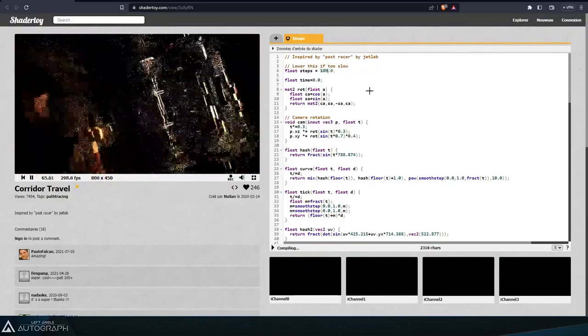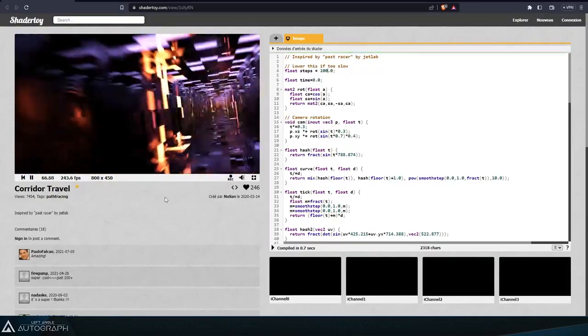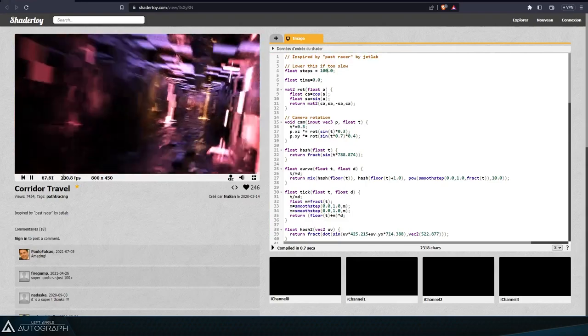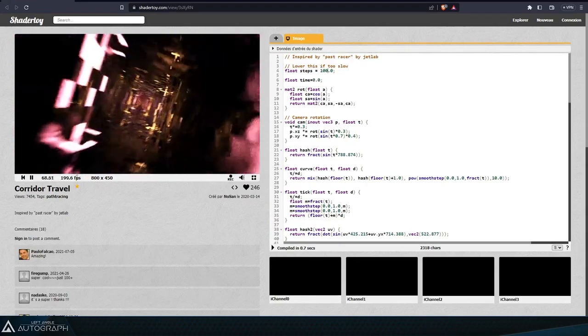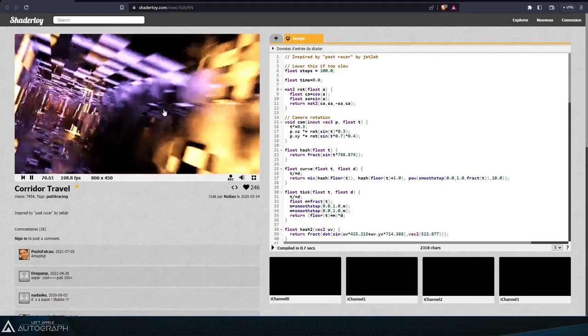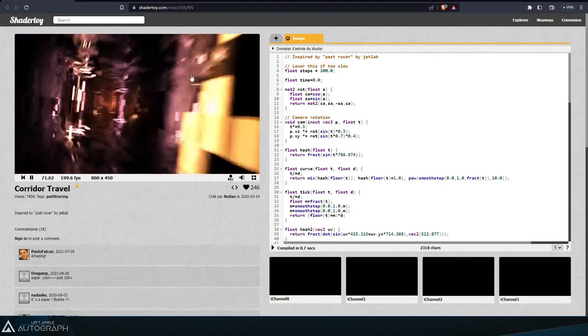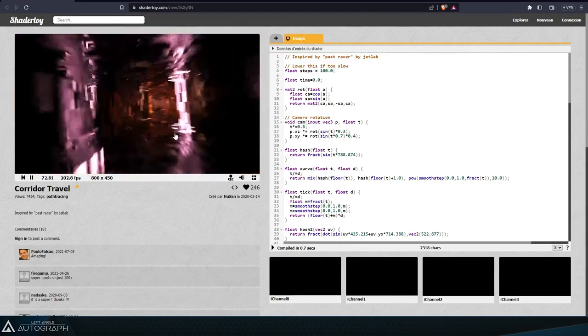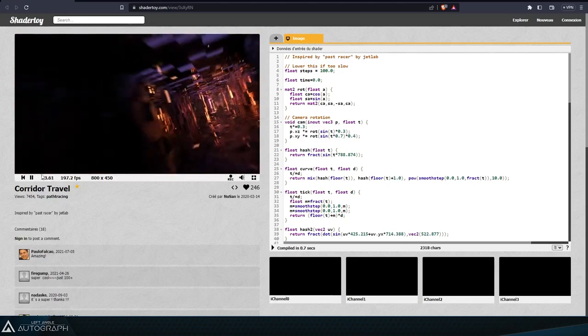When we set this variable to 100, we can see that the number of frames per second drops from 300 to 200, but the render quality is significantly higher than before.